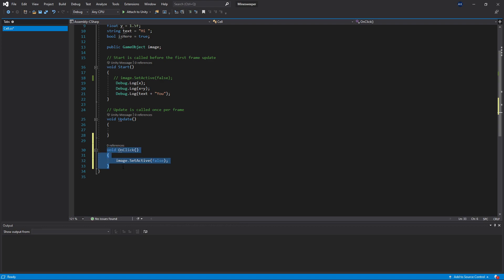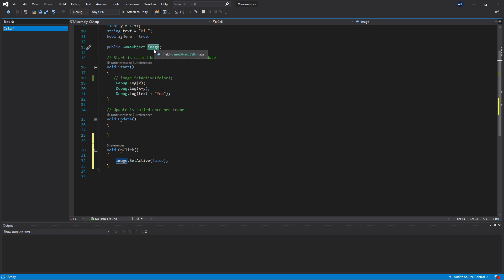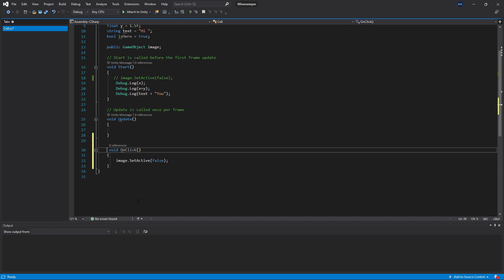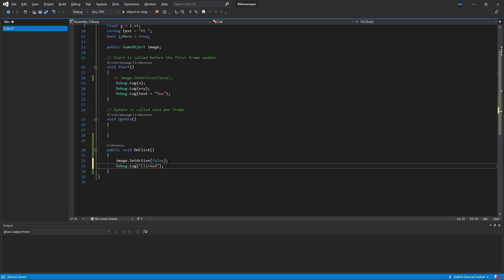We also need to make sure this method is available from outside this class, which we do by making it public. Just like we use public for variables to expose them in the Inspector, we can set methods to public so they can be called from outside the class. To confirm it's working, we'll add a comment and a Debug.Log saying 'clicked'. Then save the file.